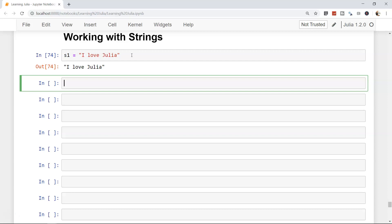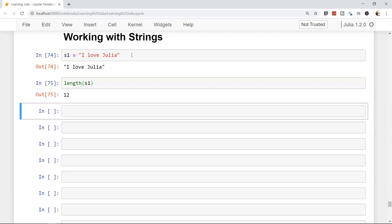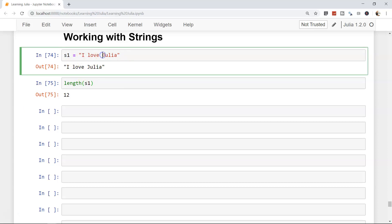Now if we need to identify the length of the string, in most cases we need to do that. To do that we have the length function. Pass the object s1, it will give you the output 12. That means the string is 12 characters long and it counts the spaces as well since space is also a part of it.